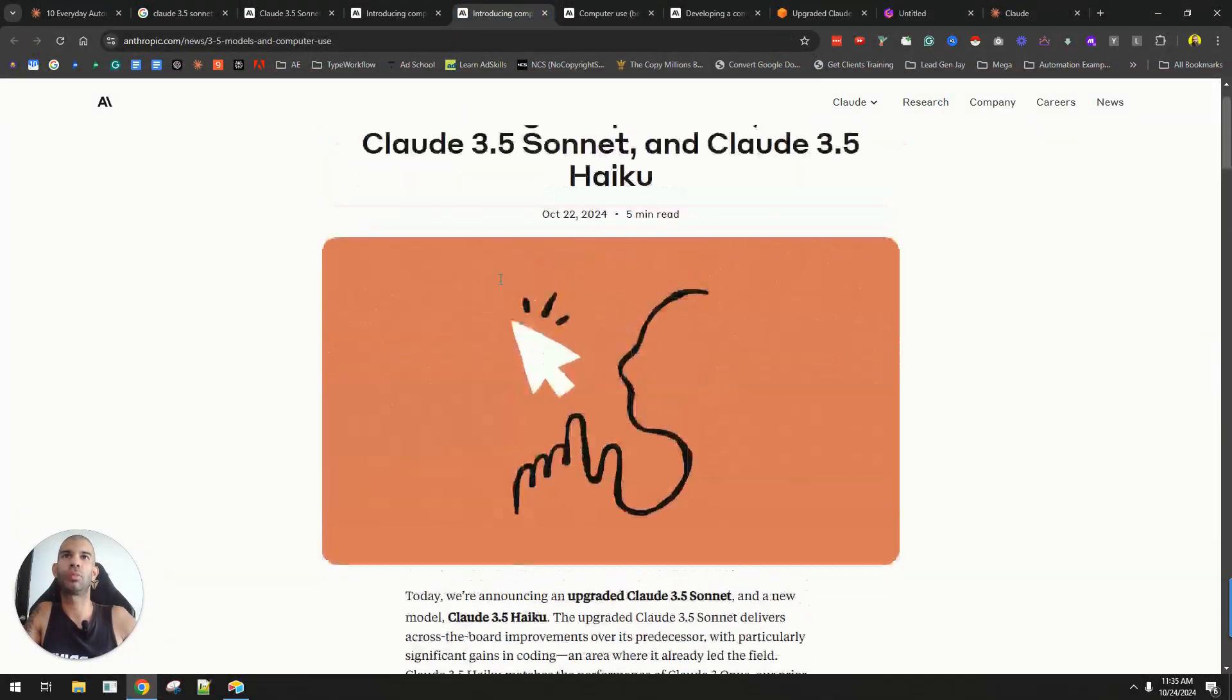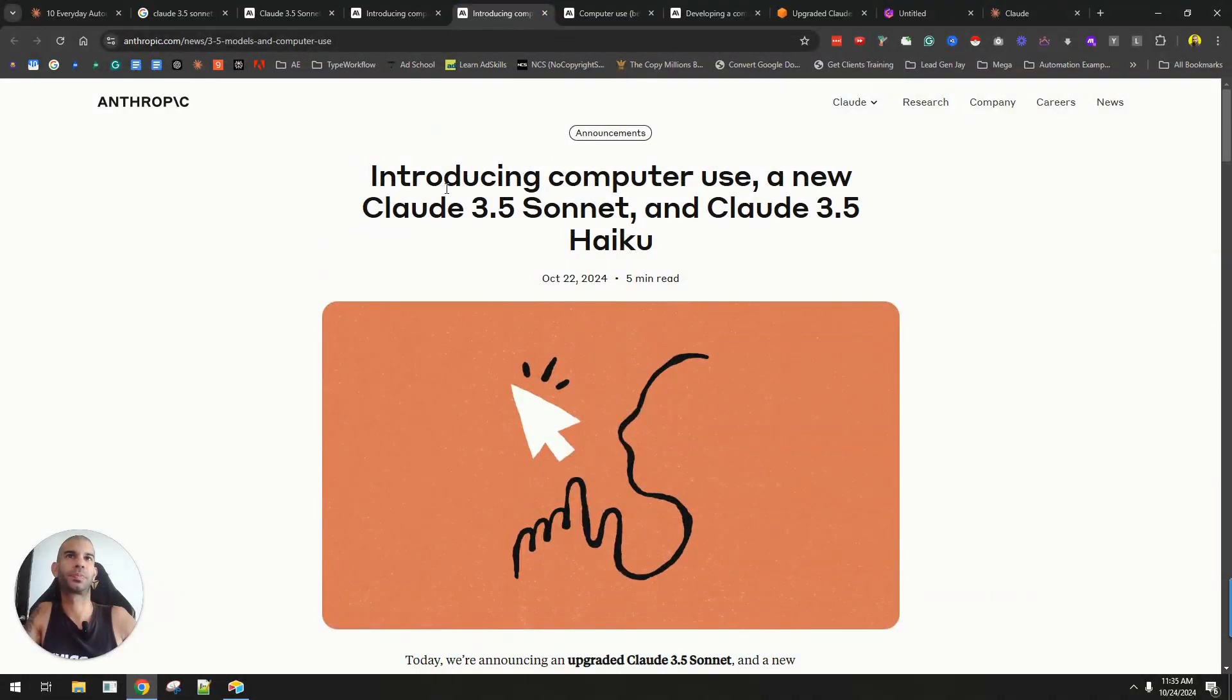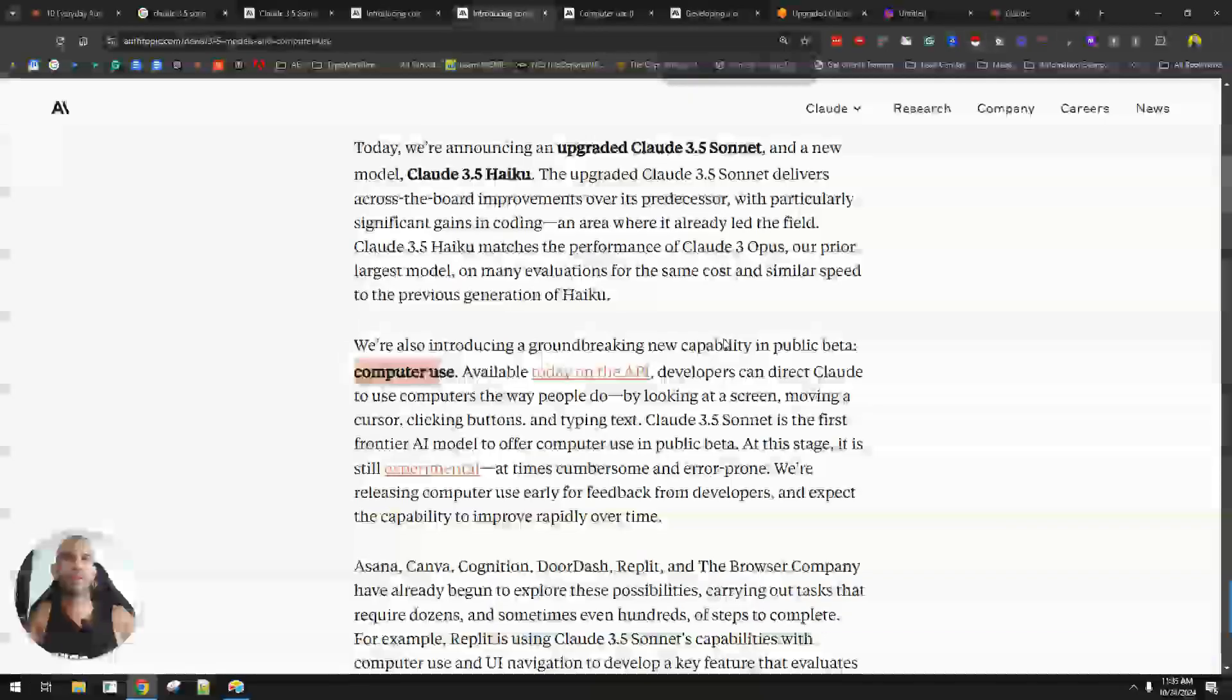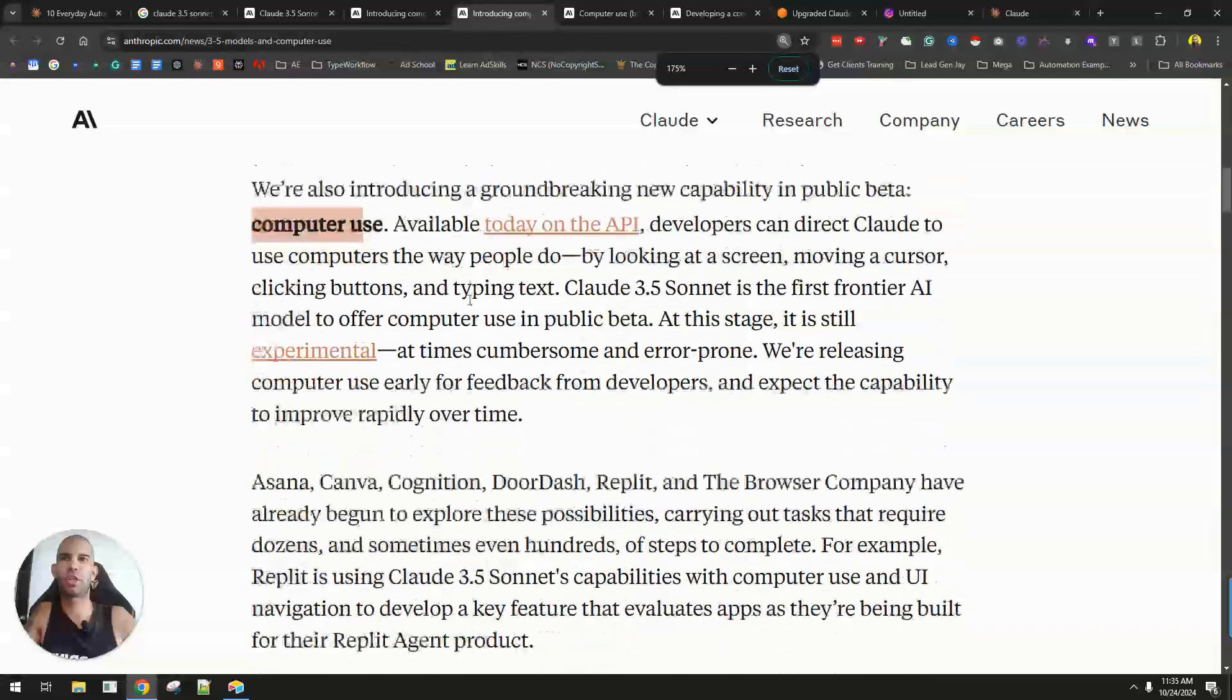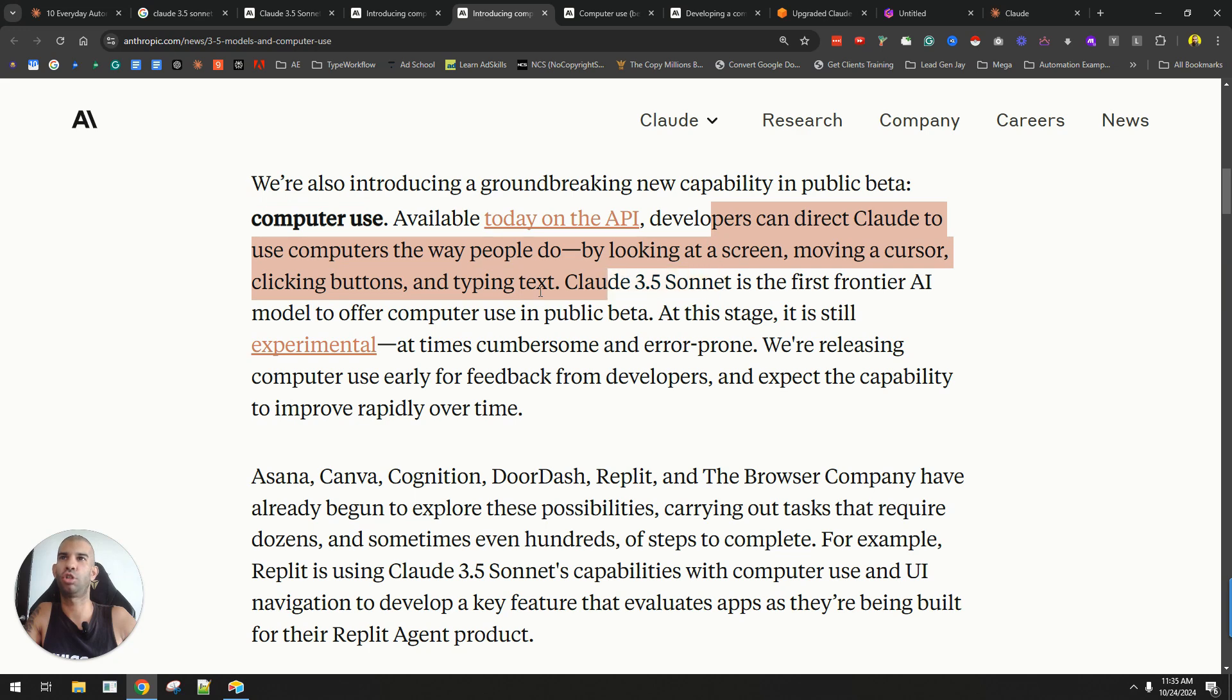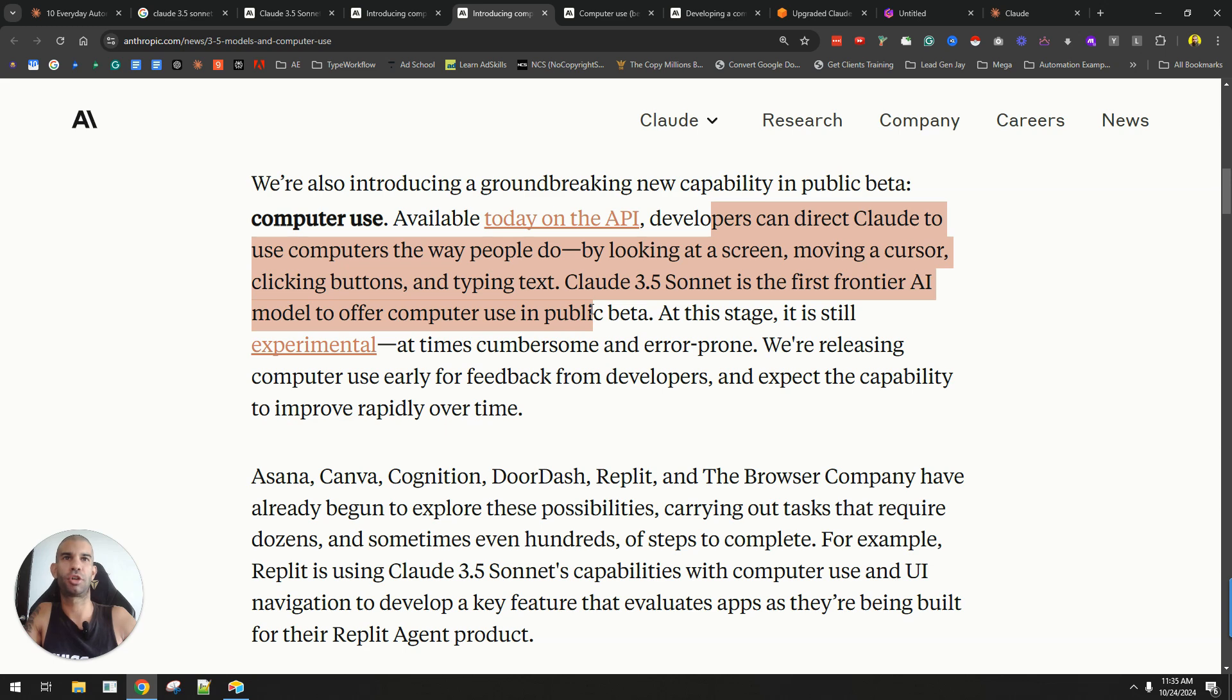Then there is this computer use feature. In a nutshell, they describe this as developers can direct Claude to use computers the way people do, by looking at a screen, moving a cursor, clicking buttons, and typing text. Claude 3.5 Sonnet is the first frontier AI model to offer computer use in public beta.